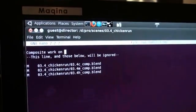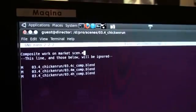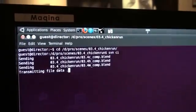So SVN commit — and what I'm basically doing is committing this file as well as some others. Comp, pause it, work on a market scene. Commit, transmitting file data. So this is taking the file that I've been working on locally and uploading it to the server, so that when the render farm nodes update, they'll have all the same blend files that I've been working on.